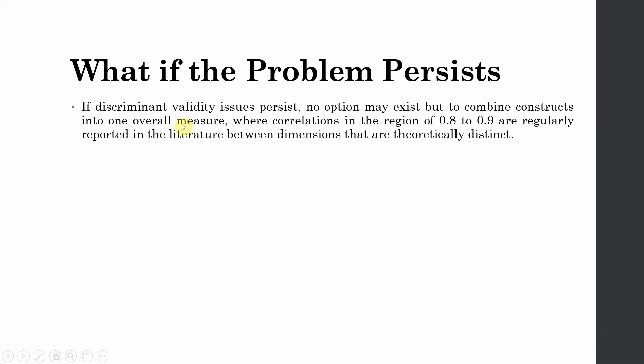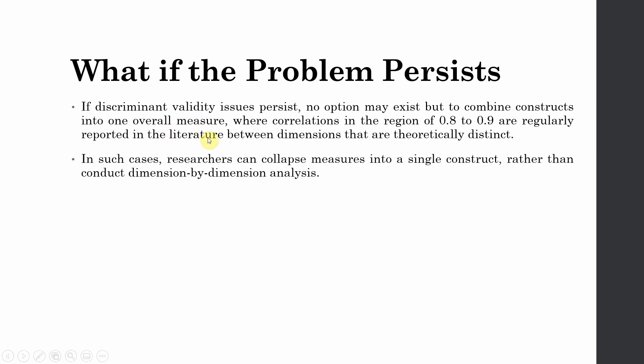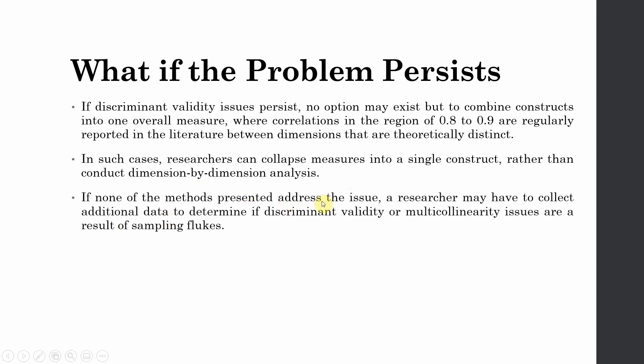If the discriminant validity issues persist, no option may exist but to combine the constructs into one overall measure where the correlations in the region of 0.8 to 0.9 are regularly reported in the literature between dimensions that are theoretically distinct. So in this case, although the dimensions are theoretically distinct, but your correlations are quite high, the HTMT ratio is way over 0.90, although the confidence interval does not have a one in between. In such cases, researchers can collapse measures into a single construct. So you can combine structural capital SC and human capital HC rather than conducting a dimension by dimension analysis. If none of the methods presented address the issue, a researcher may have to collect additional data. This will help as well.